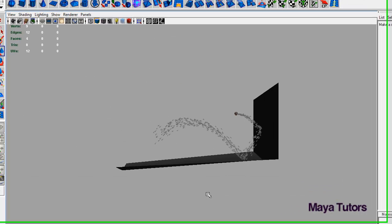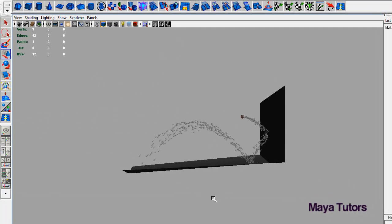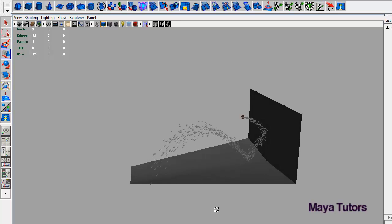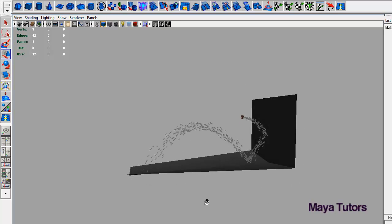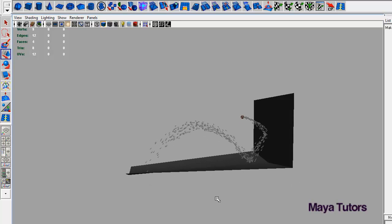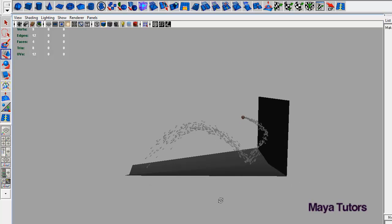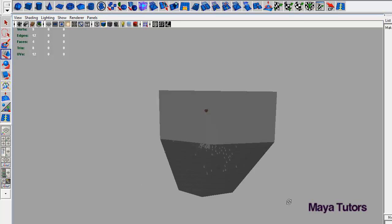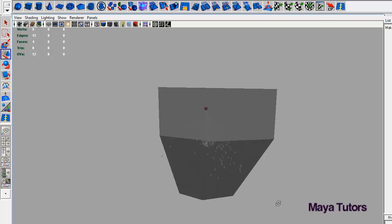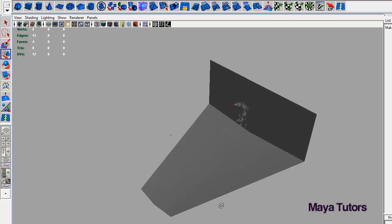As you can see, they're bouncing unrealistically high, which can serve its purposes, but for what we're after at the moment, this will not do.